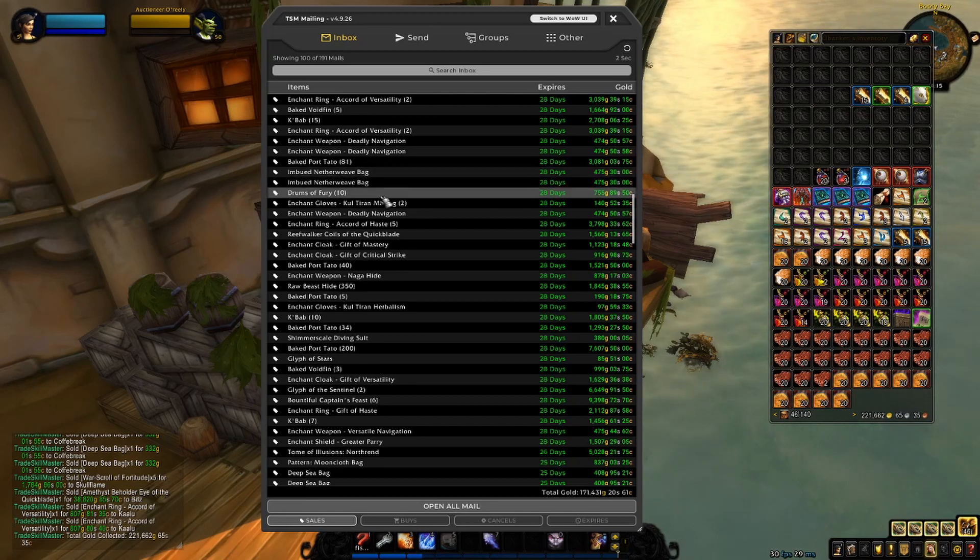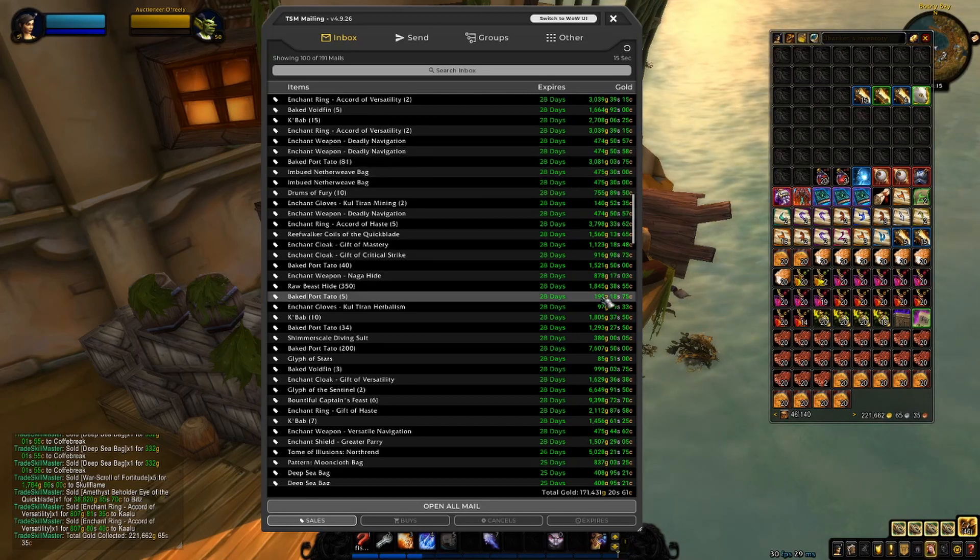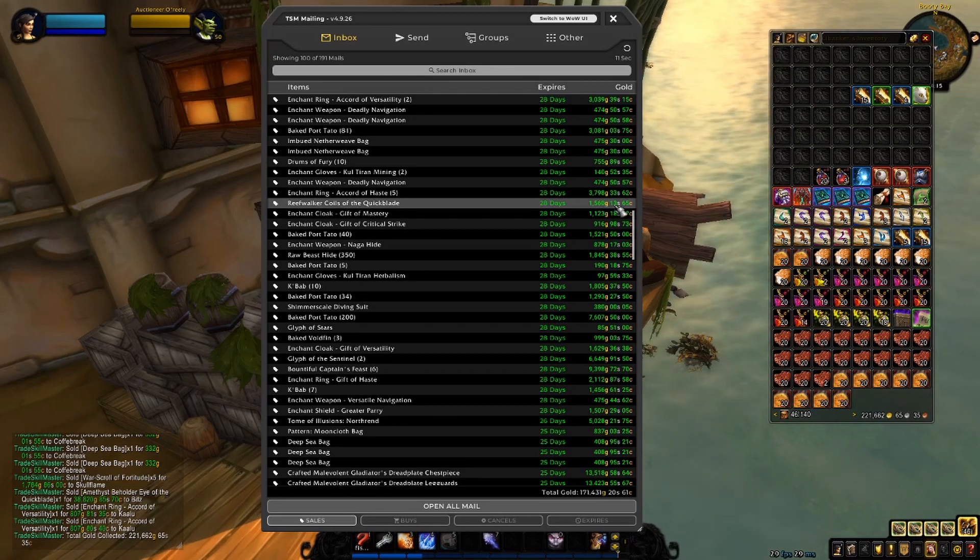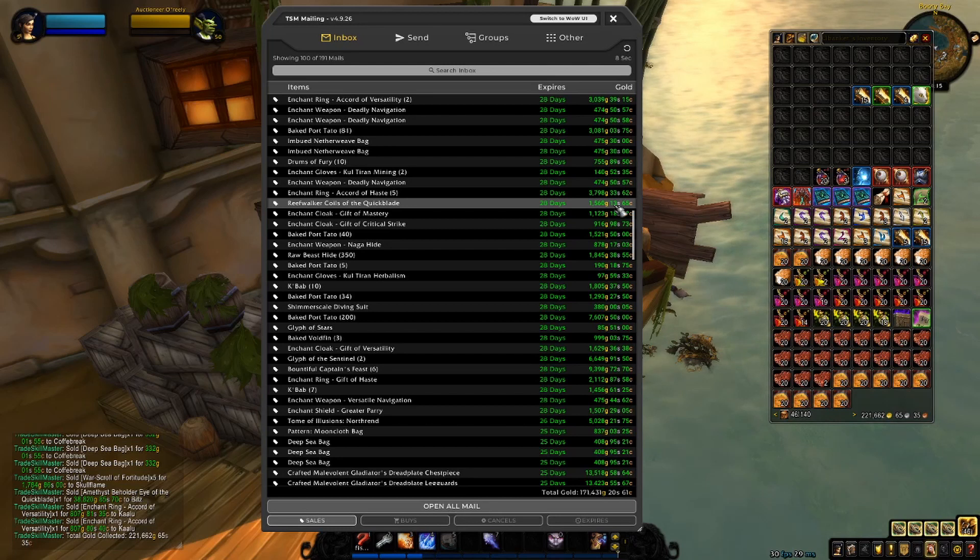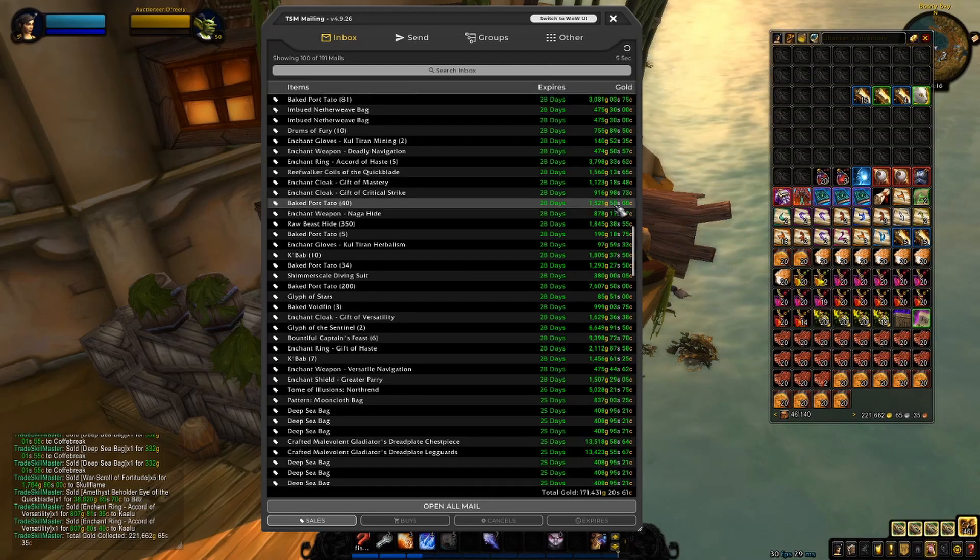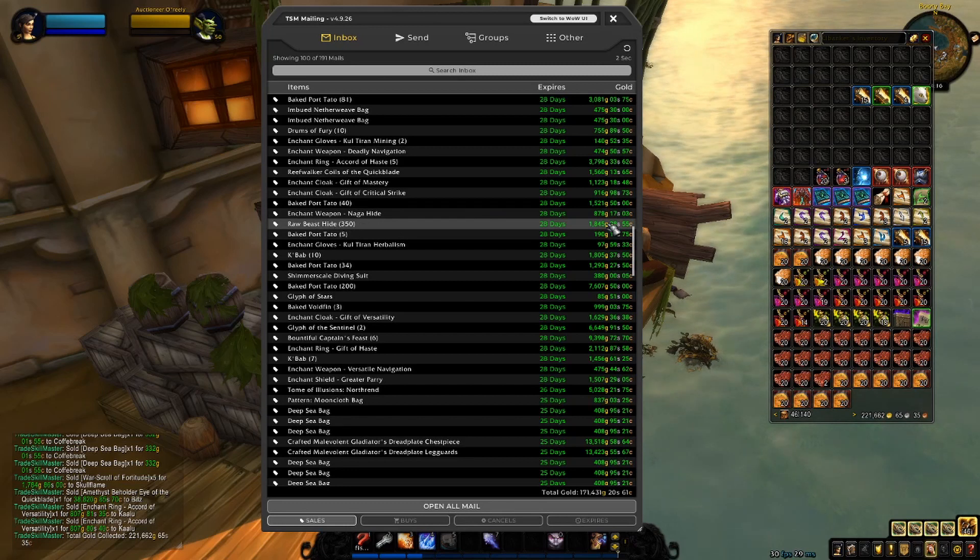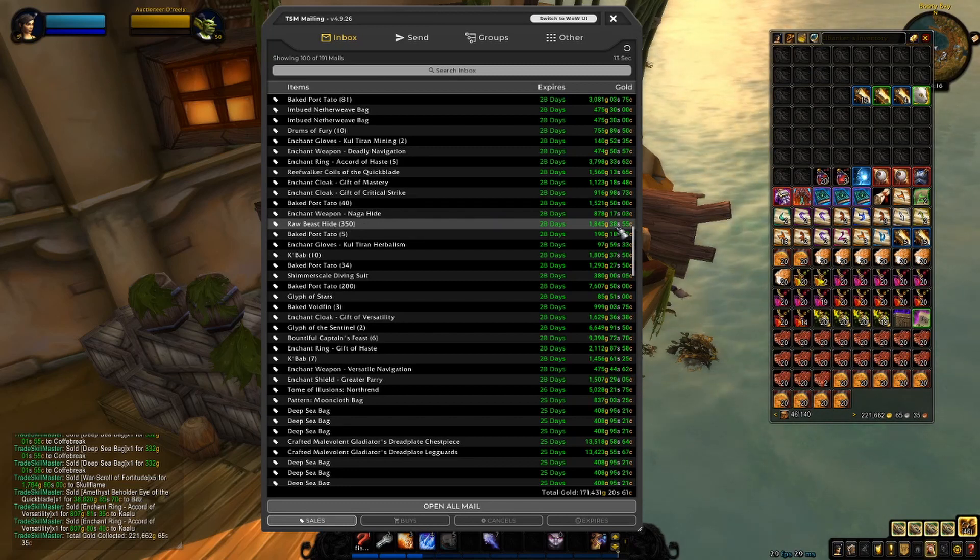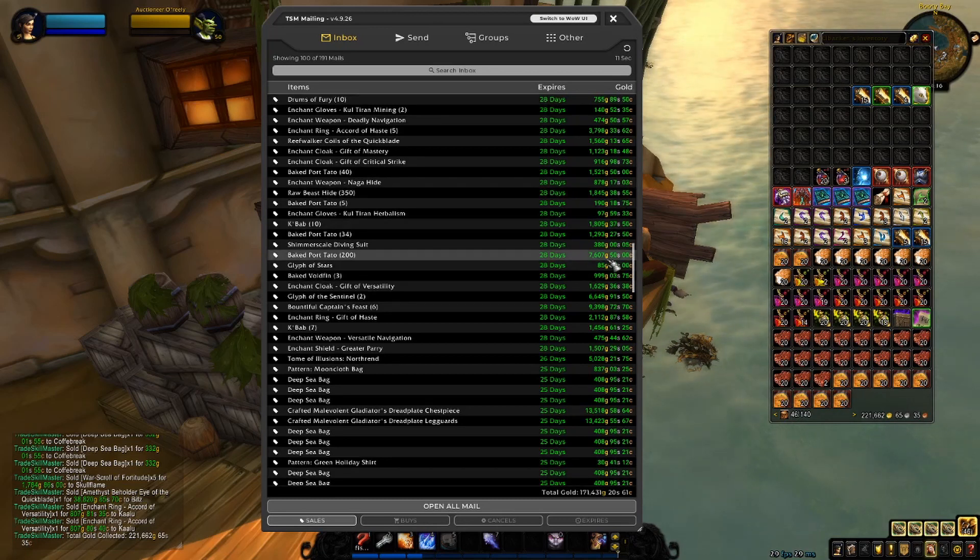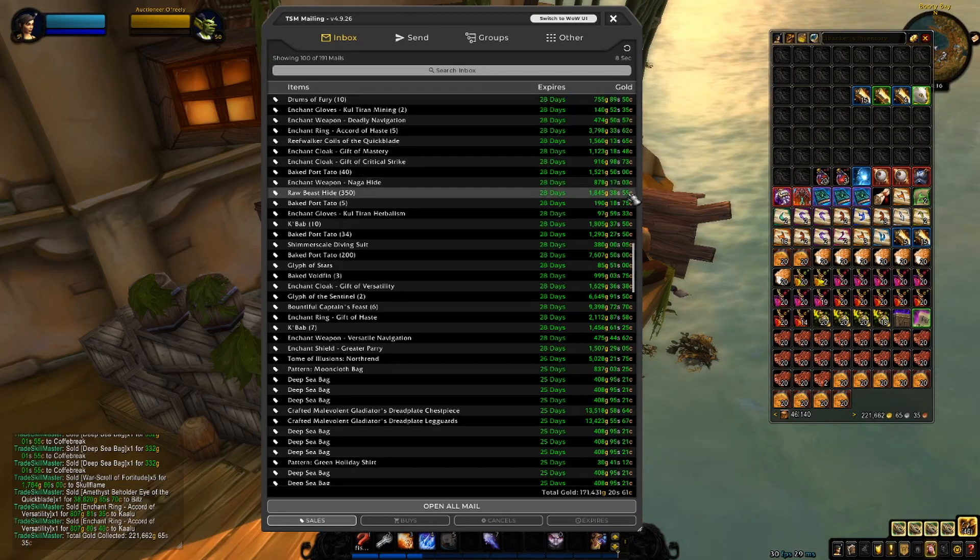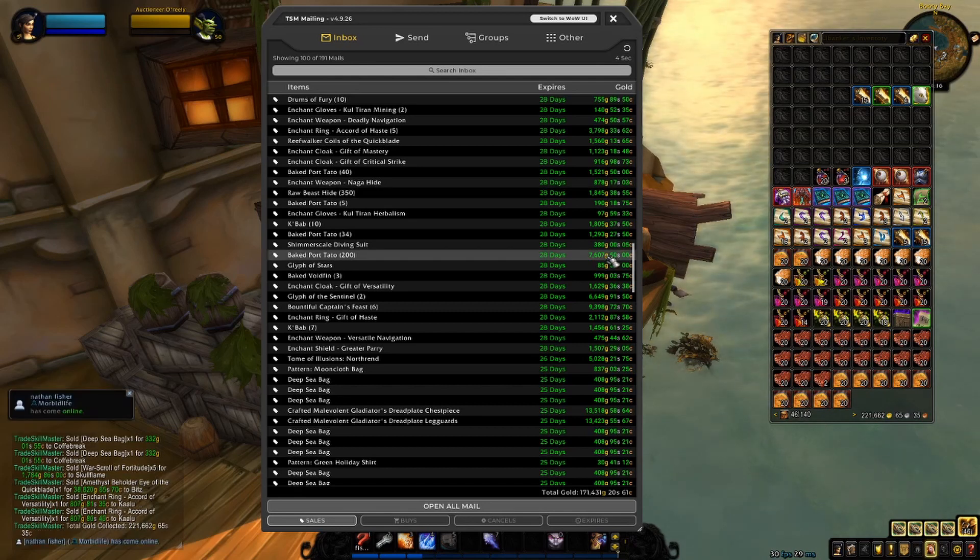Baked Portatoes. This Reefwalker Coils of the Quick Play. I want to say this is a Nagitar transmog item, but I'm not sure. Raw B side, this was actually a mistake I did. I usually don't post these at this price, but, well, here we are. Someone was pretty quick on buying them. No backsies, I suppose.